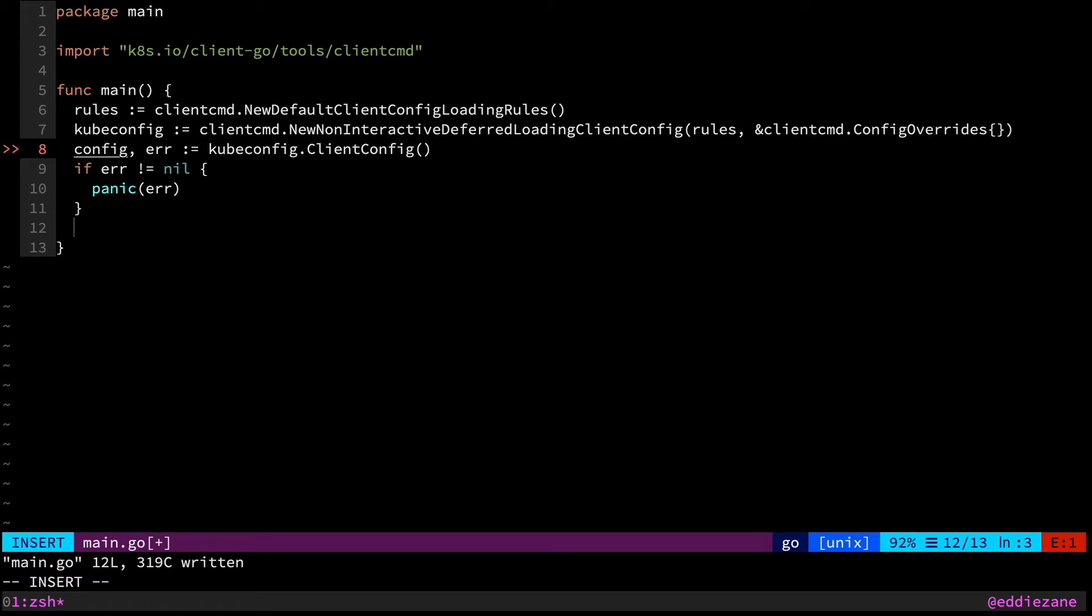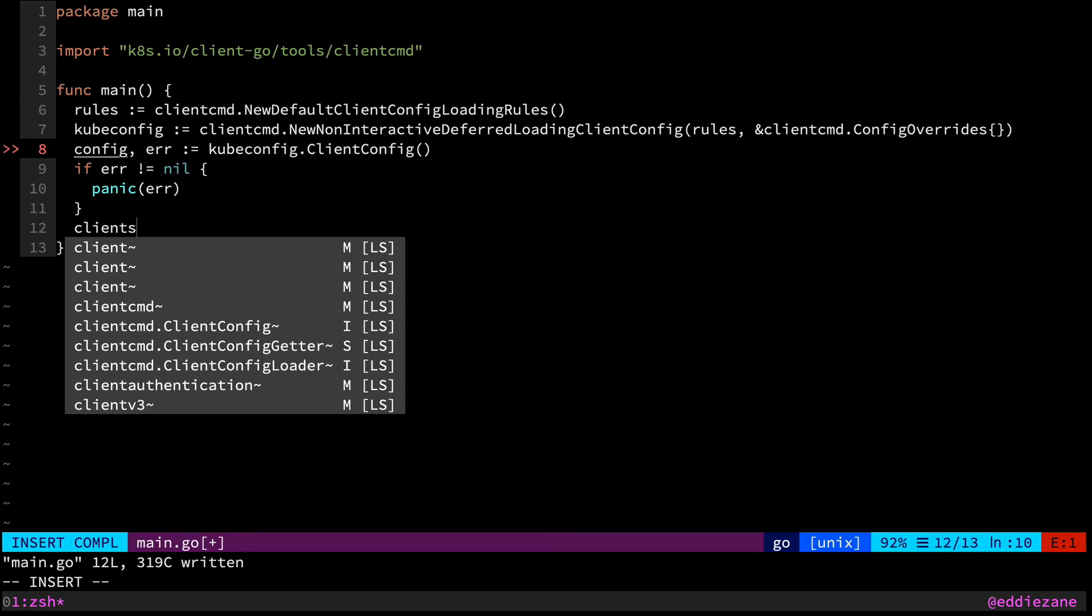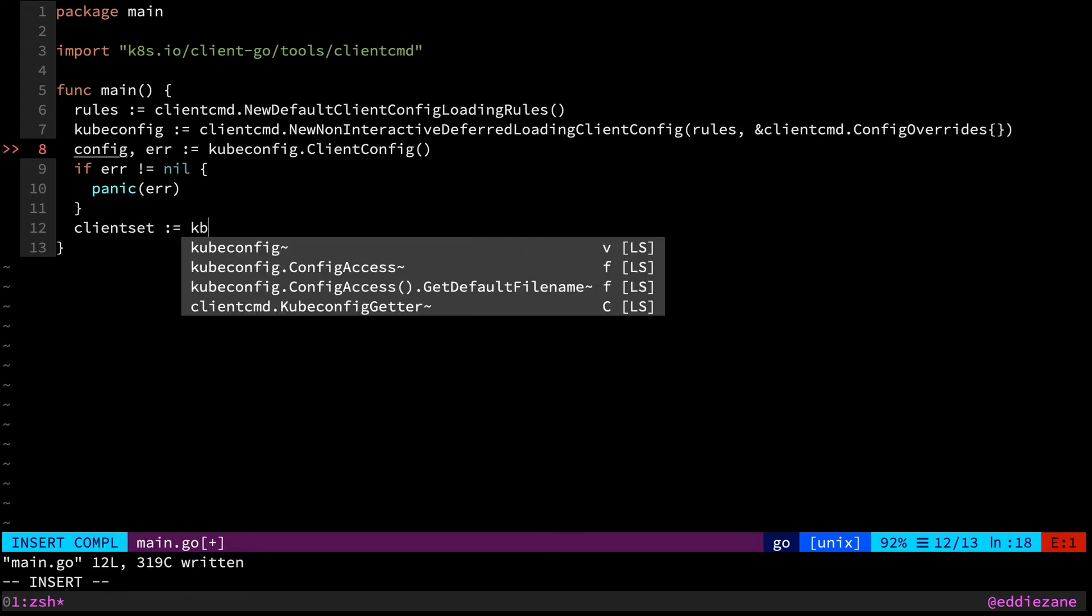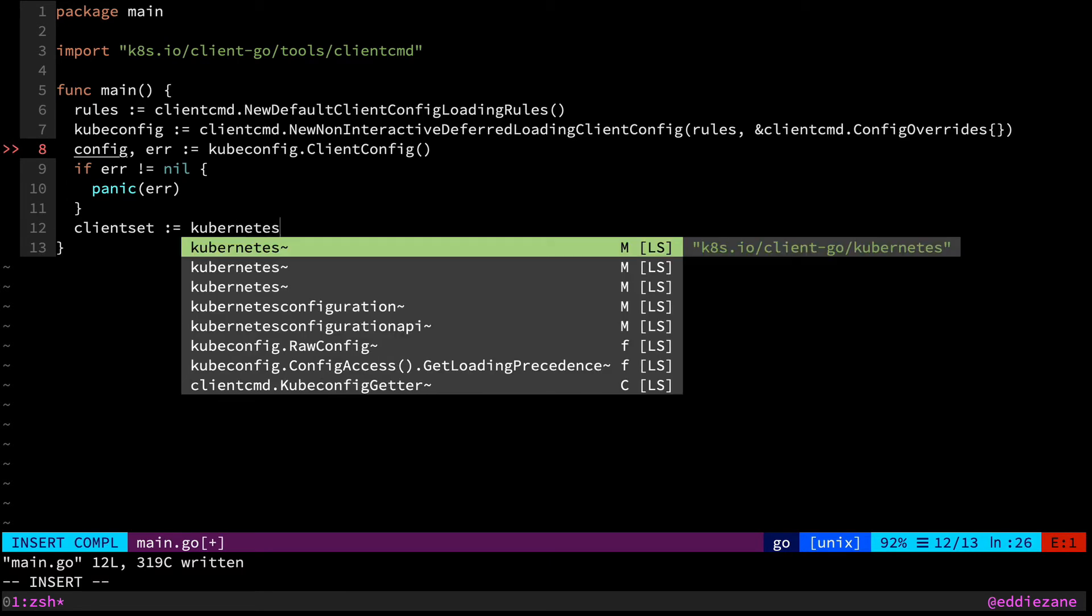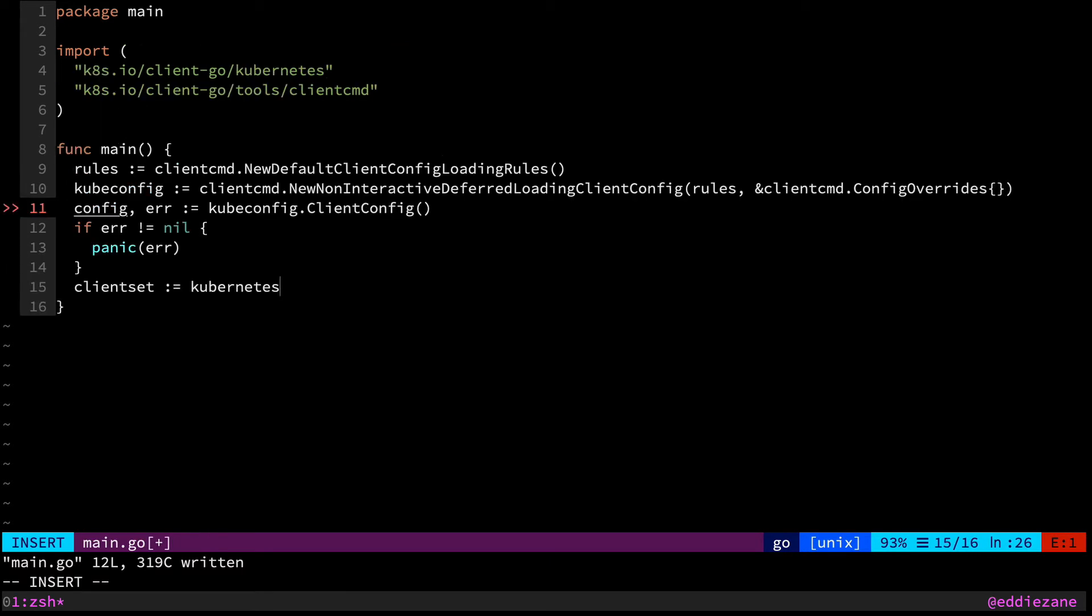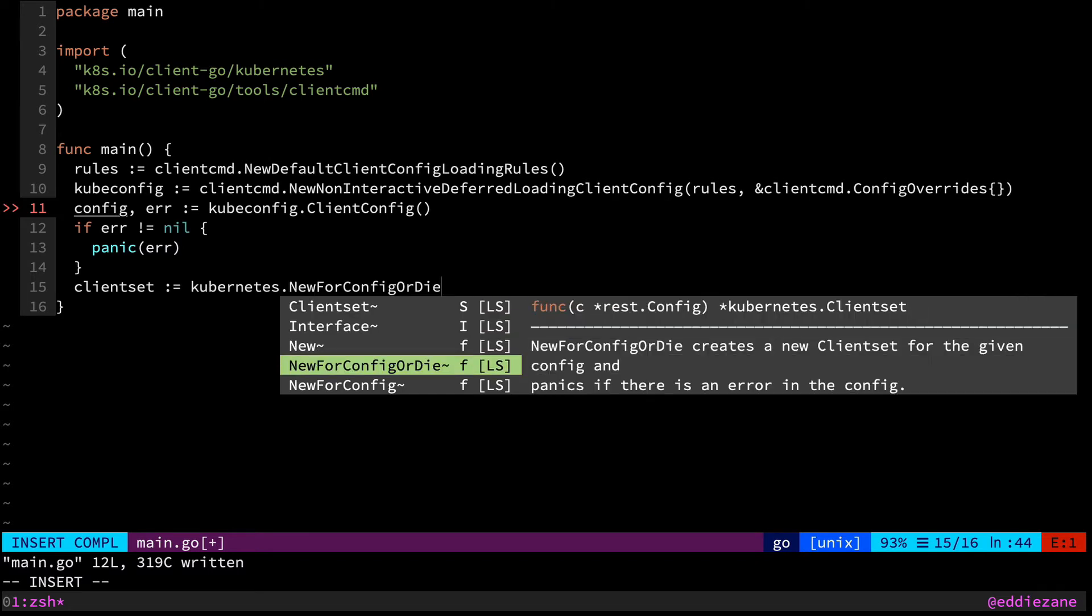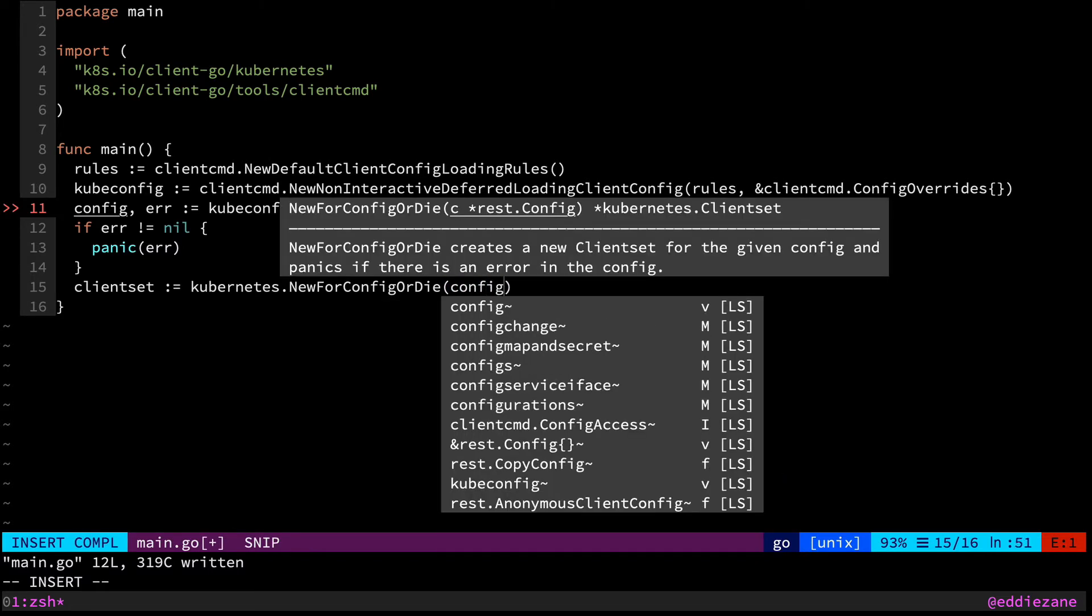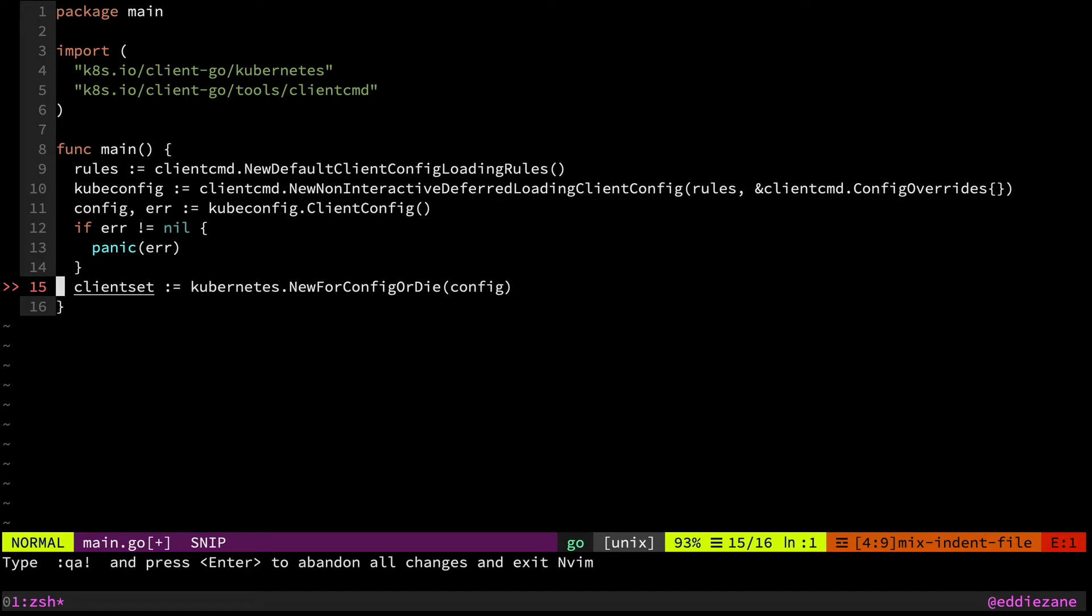And now from that I can actually grab my Kubernetes client or client set as we usually call it, which is a group of clients. So I can say client set equals Kubernetes. And this is also coming from the client go library. And I want the new for config or die. So I can pass this my config and it will panic if there's an error. There's also an option where you can have this return error. And just like that we have a full client that we can work with.